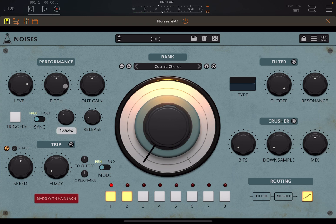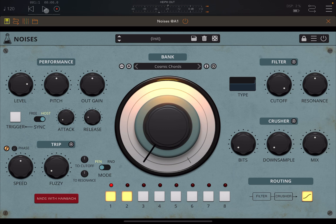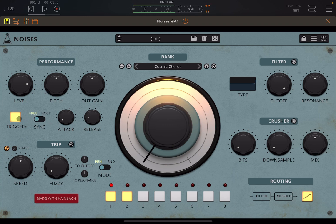Let's make the attack longer. What you can also do is sync it to the host, in which case you can use the transport control up here, and of course you can stop it. Also, when you have it in host mode and click it, it will move it to free.